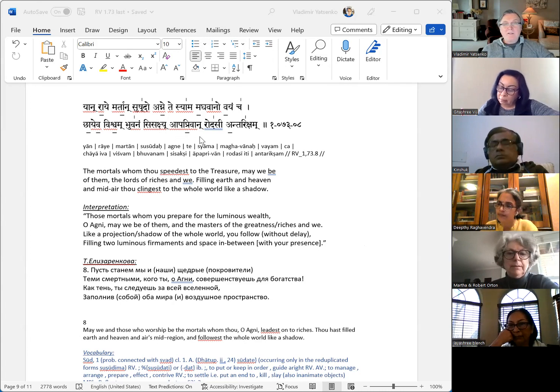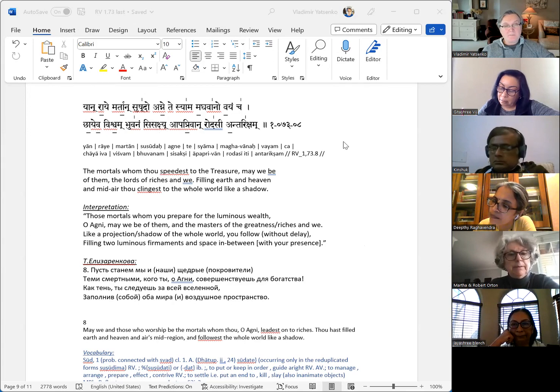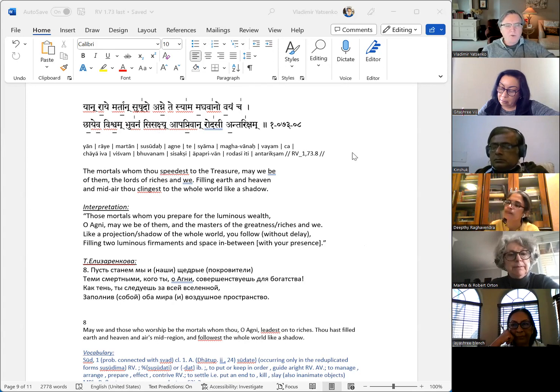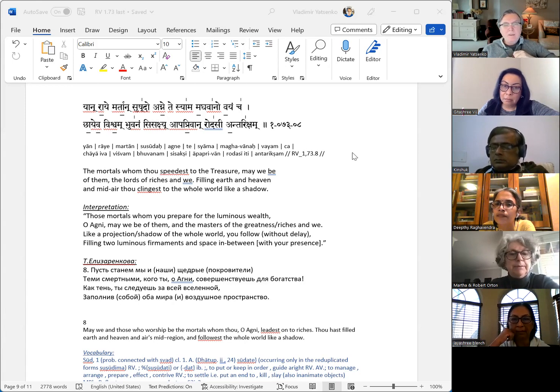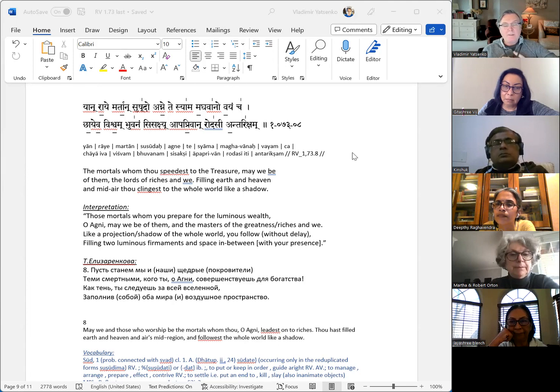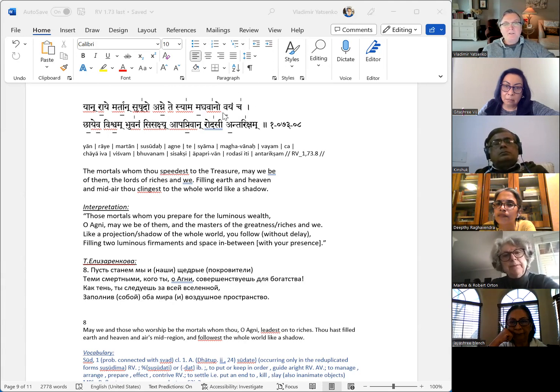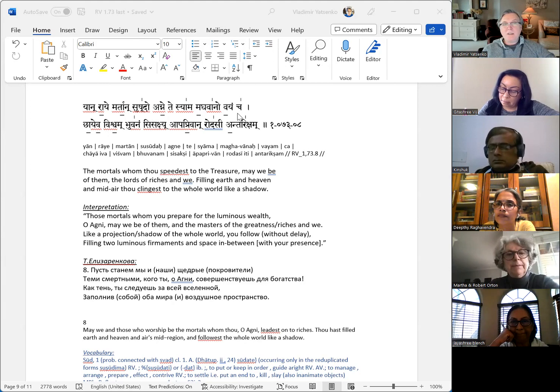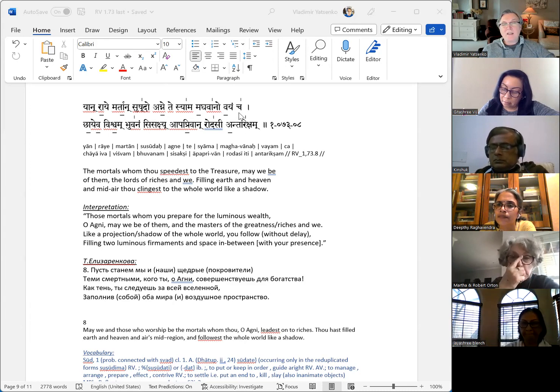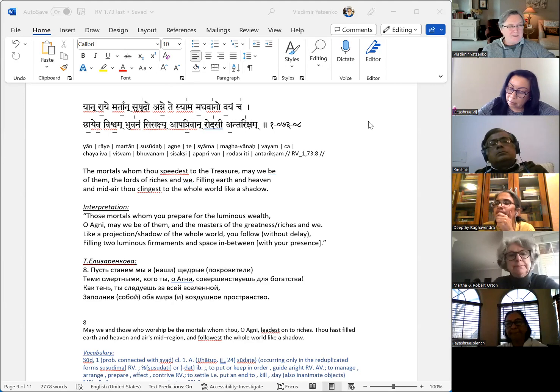Those mortals whom you prepare for the luminous wealth or agni, may we be of them, and the masters of the greatness, riches, and we. This is something interesting here, because and we - not we as the masters of the greatness or riches, but the masters of the riches and we. How would you interpret this?